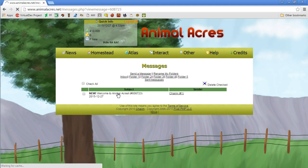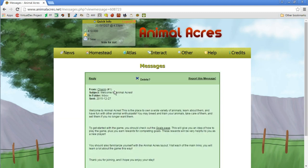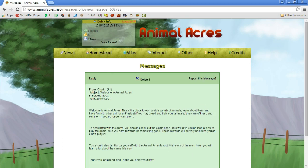Welcome to Animal Acres. This is the place to own a wide variety of animals, learn about them, and have fun with other animal enthusiasts. You may breed and train your animals, take care of them, and sell them if you no longer want them.